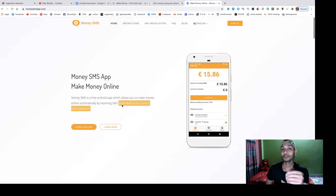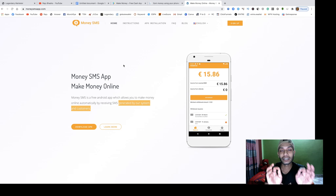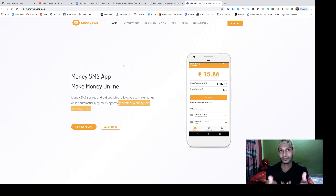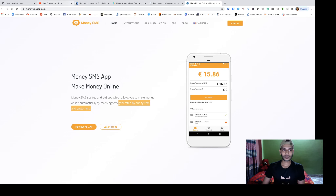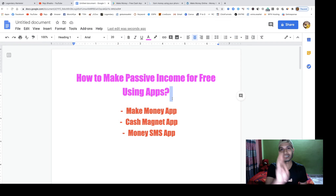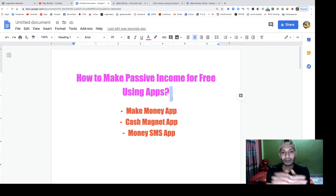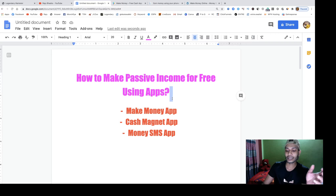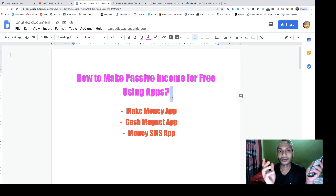Unfortunately, this app is only for Android users — iOS users cannot install it. All three of these apps will help you make passive money by doing nothing. Just install them on your phone and you can start making money using simple mobile apps.